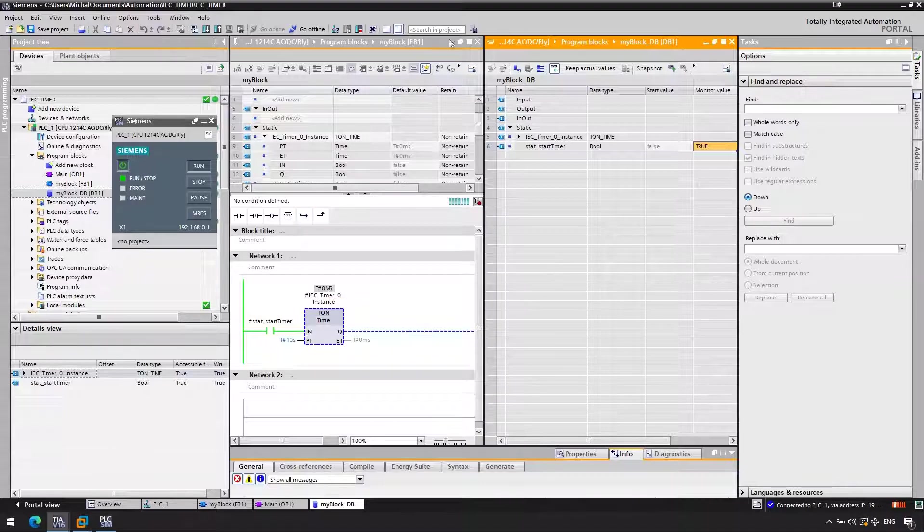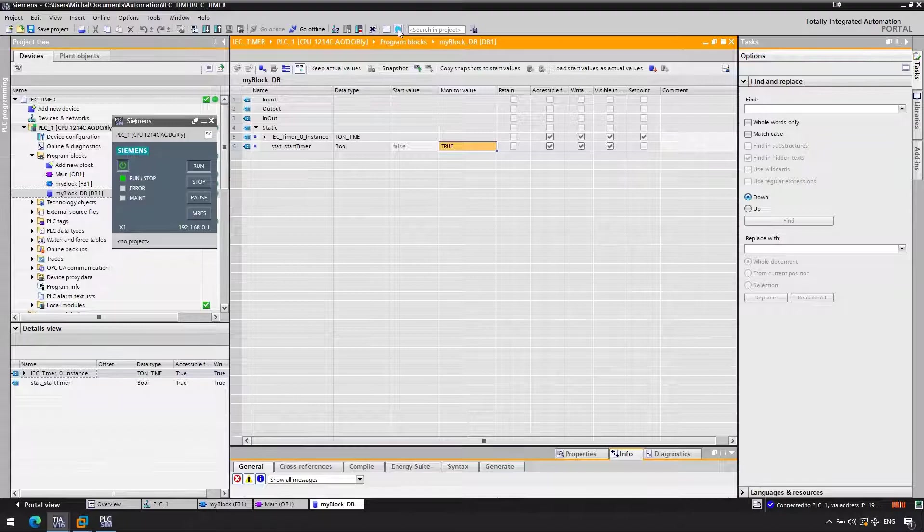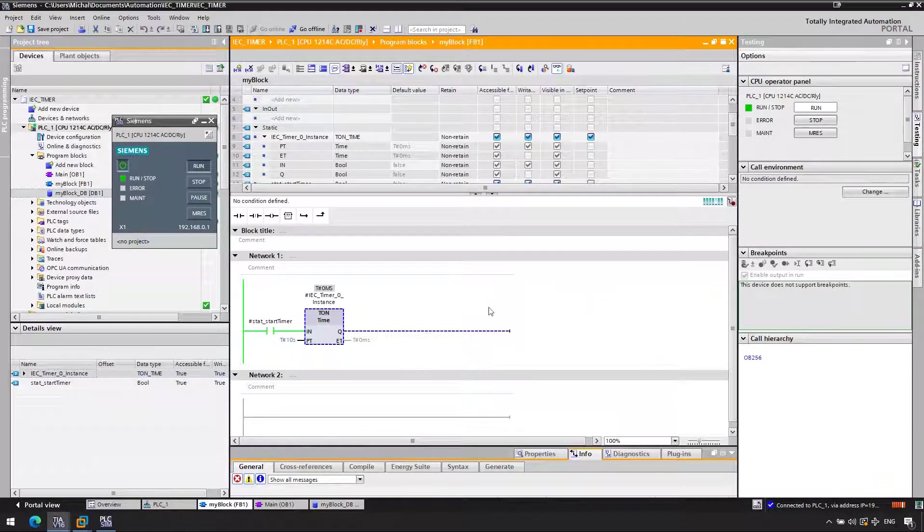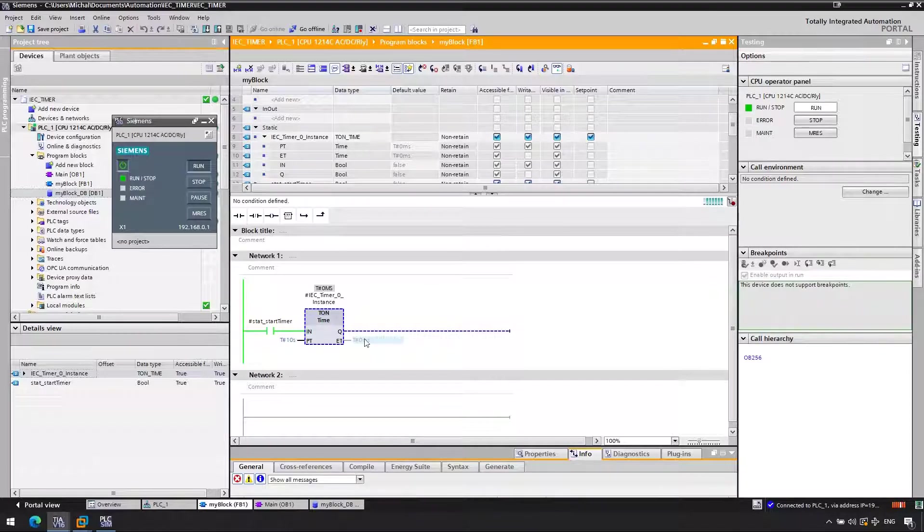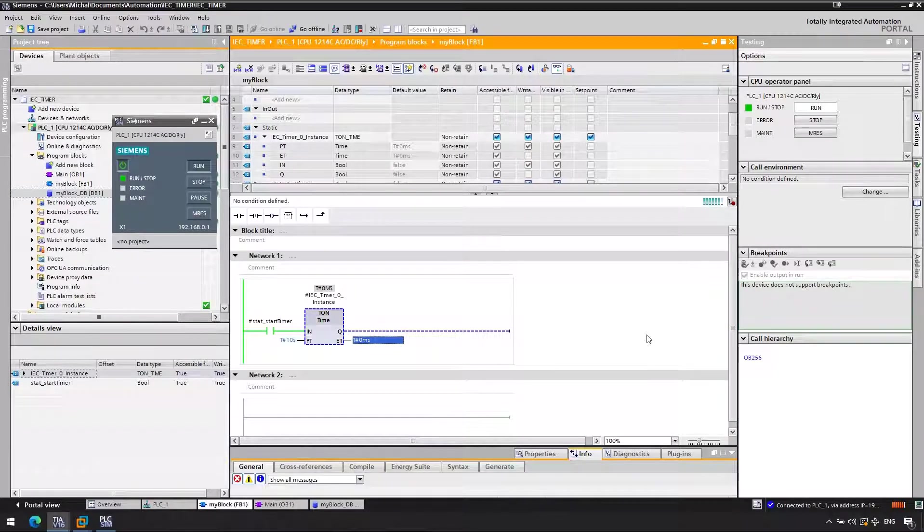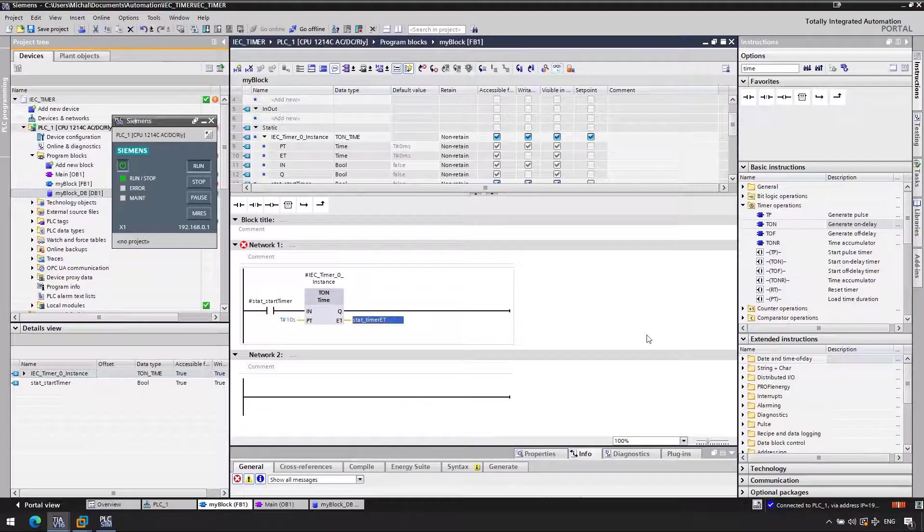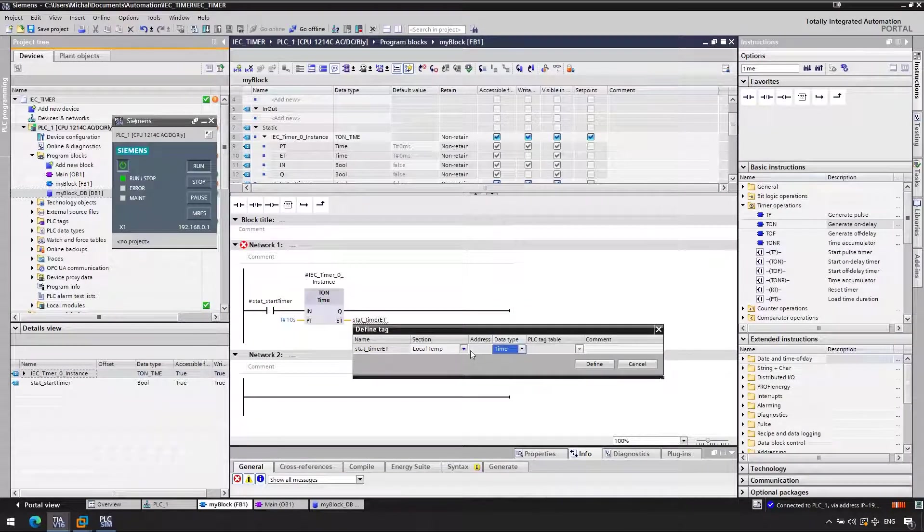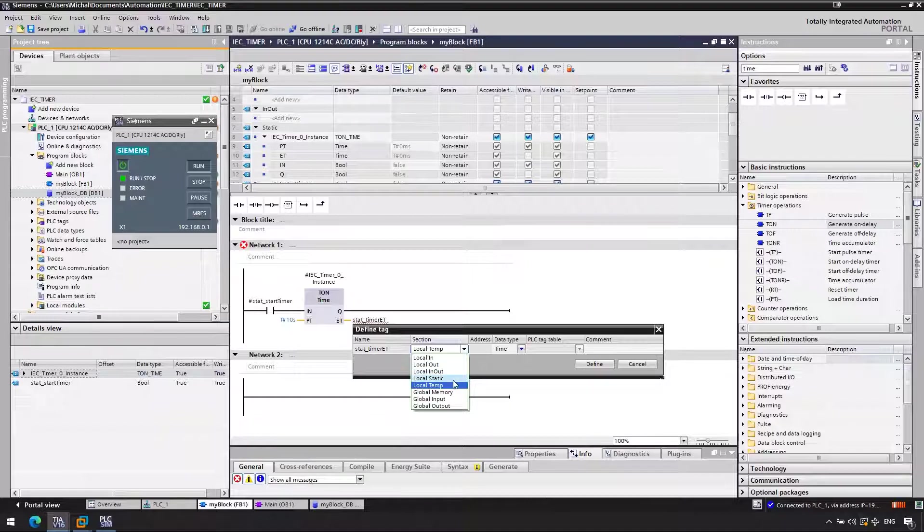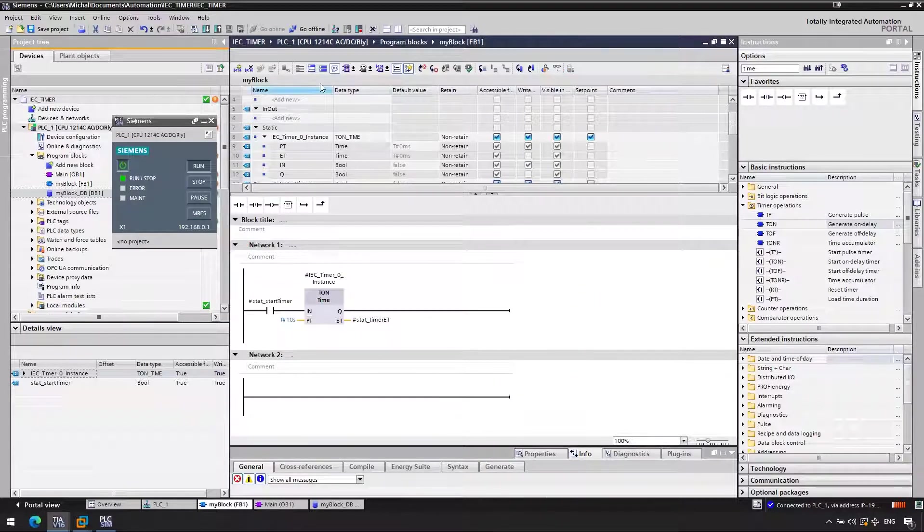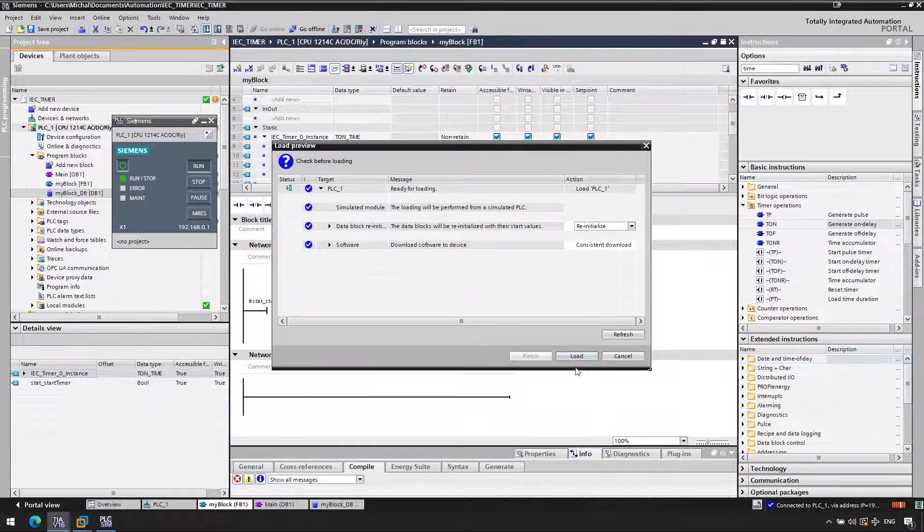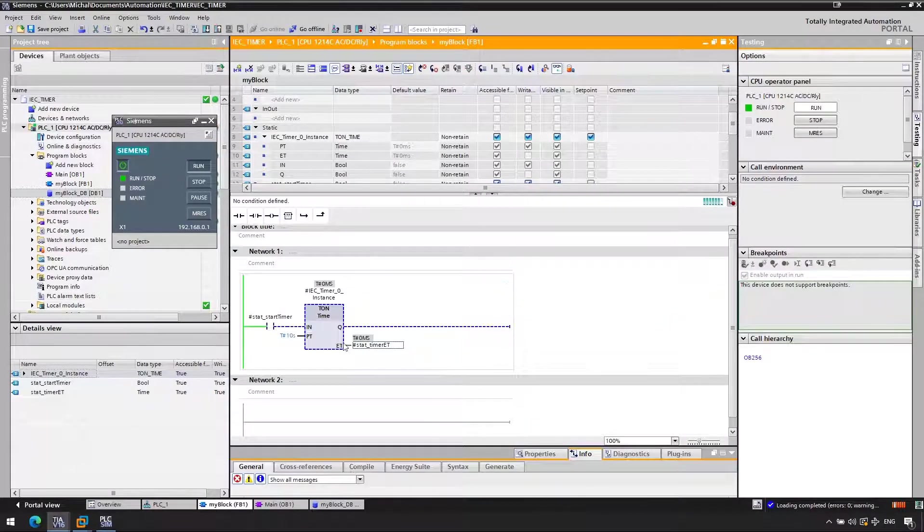If you go and read the manual, you will find information saying that for the timer to actually evaluate its status to start working, you need to access the Q or ET, so elapsed time outputs of your timer. Something just needs to be linked there. You could be just reading the instance data somewhere else or you can just add something here at the output of Q or ET.